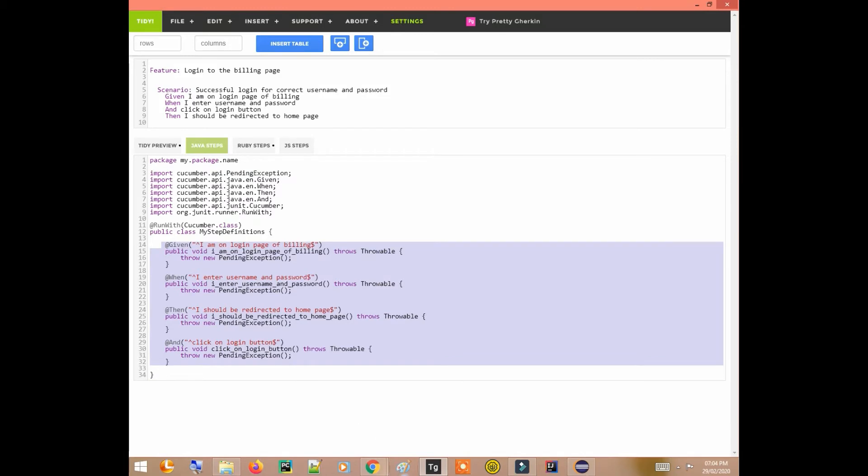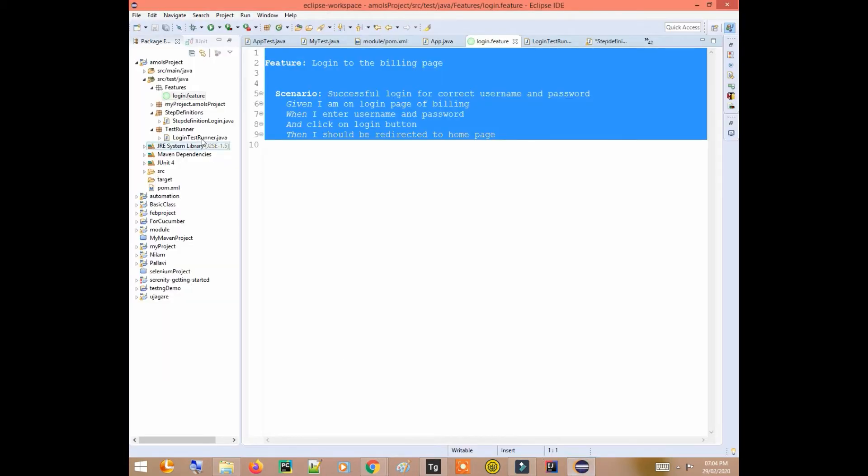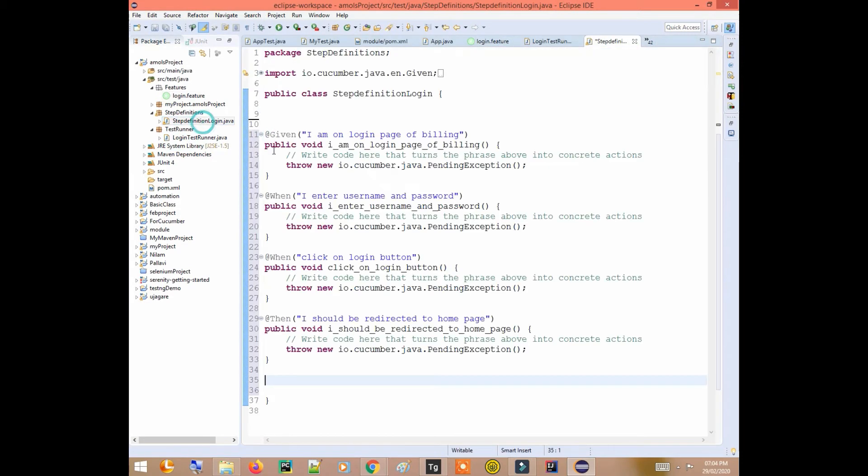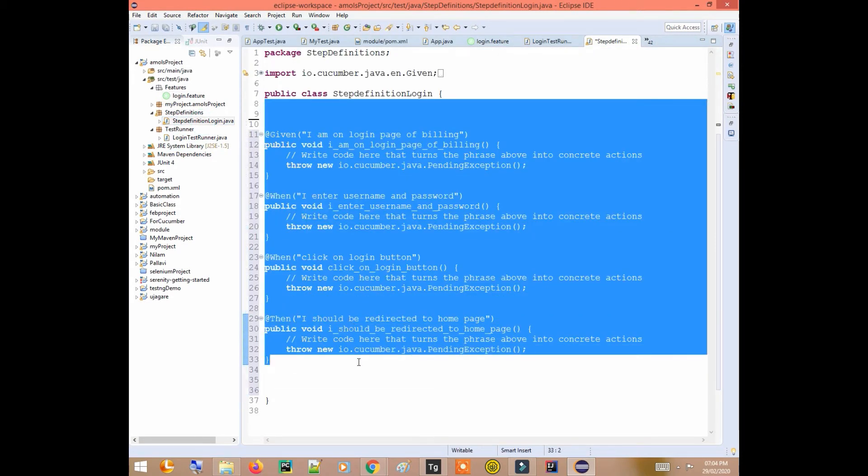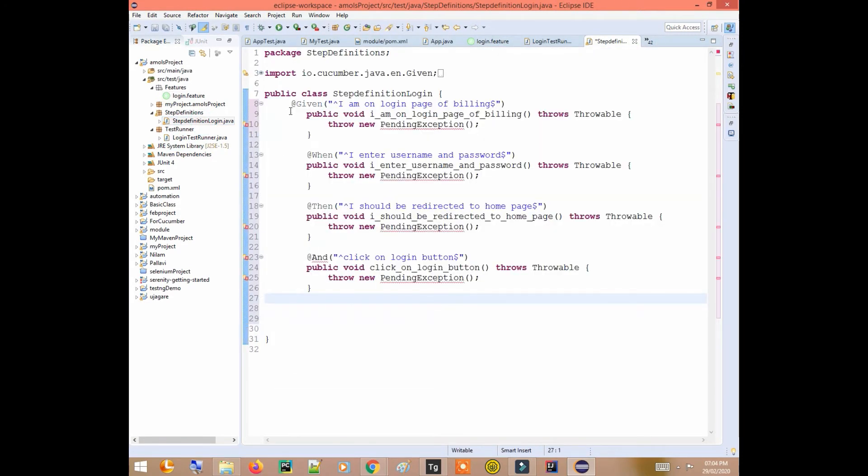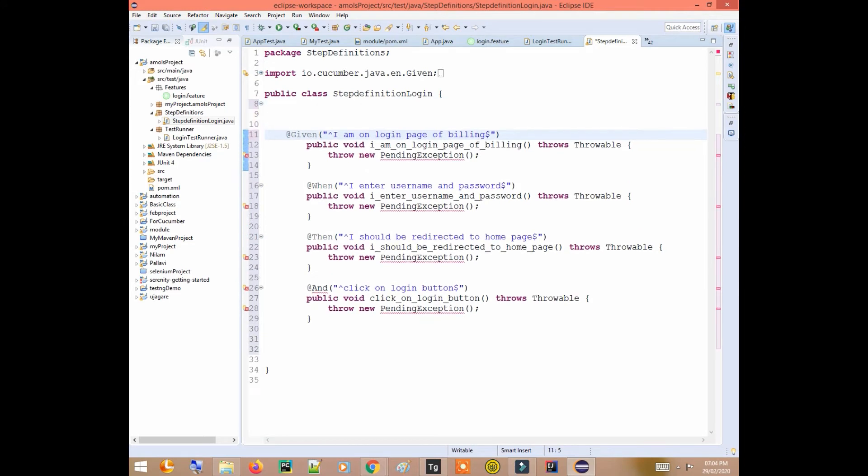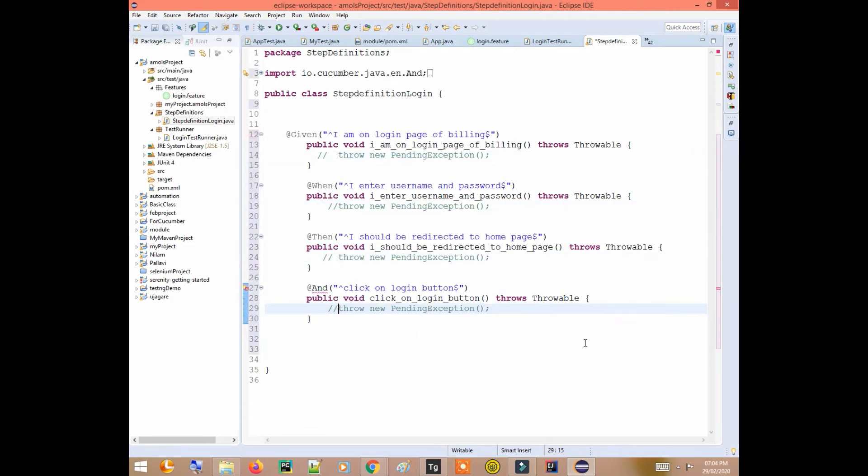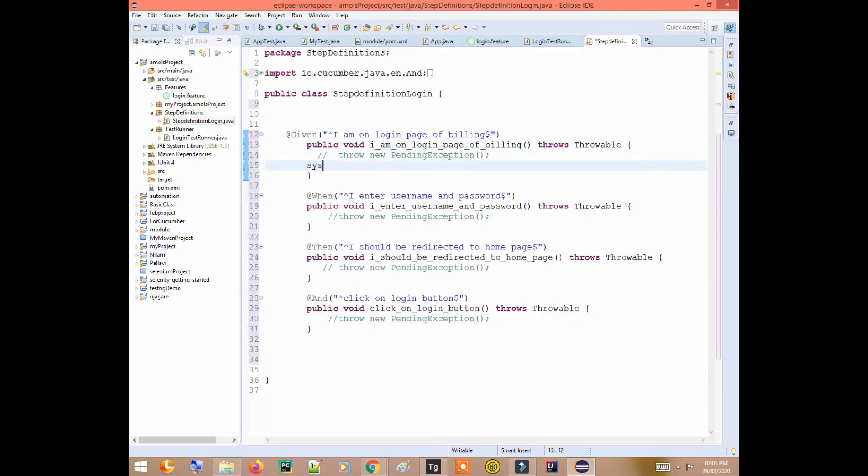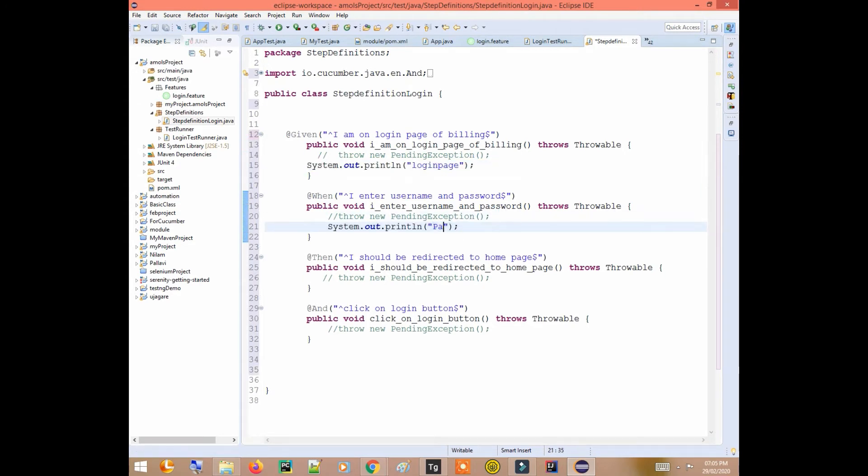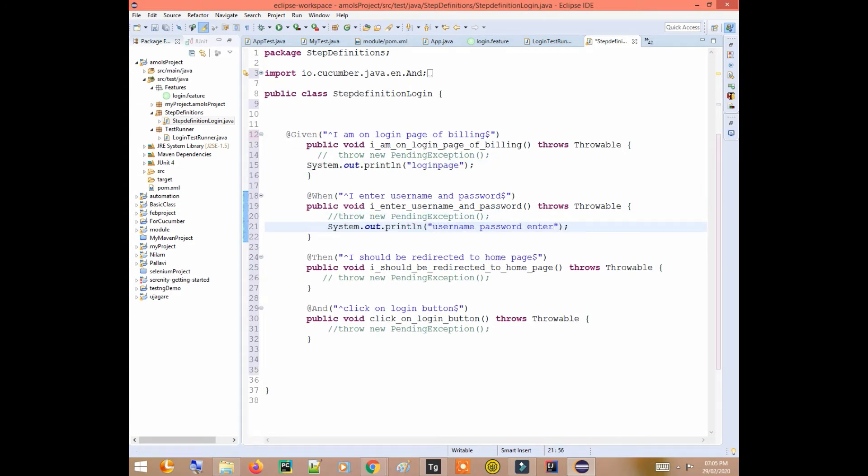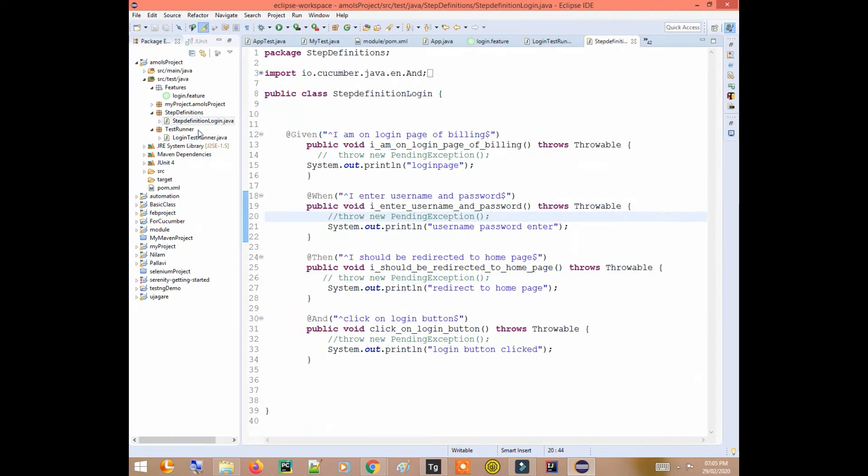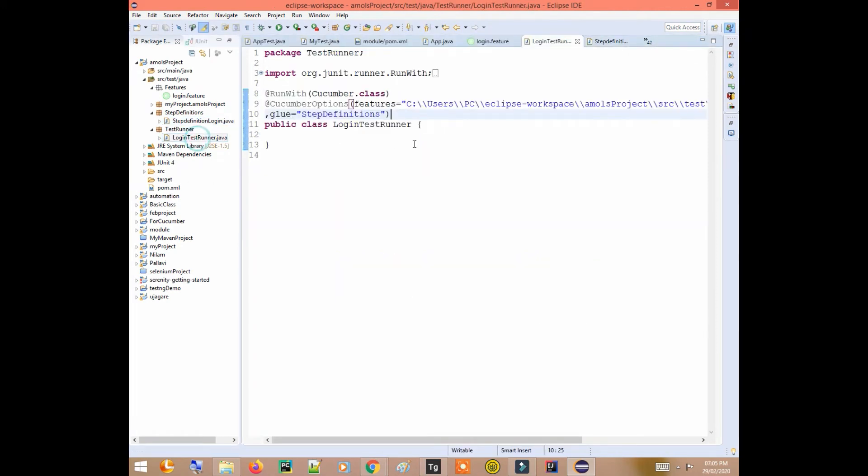I'll put this code into the step definition. Let's change the things inside. Okay, so now let's run the test runner.